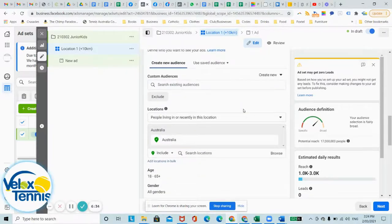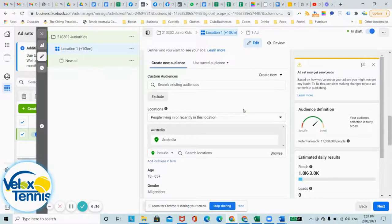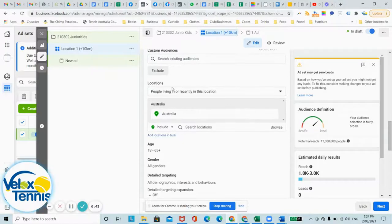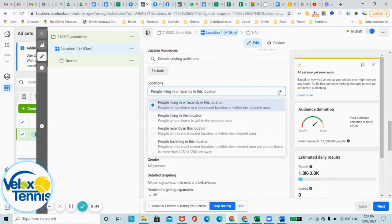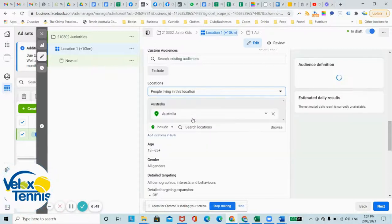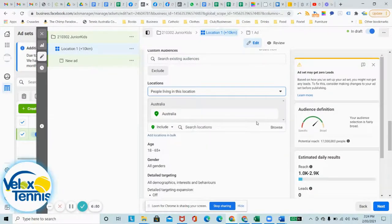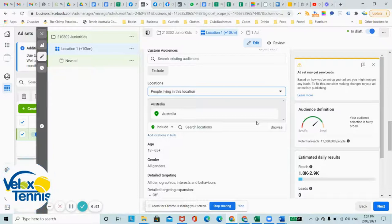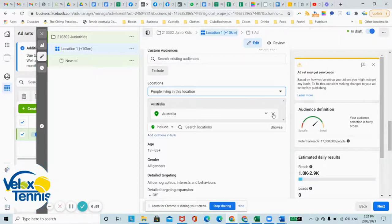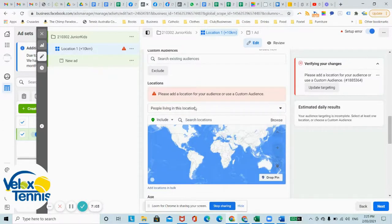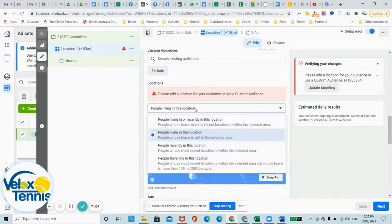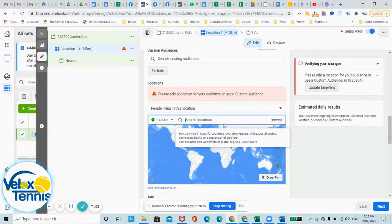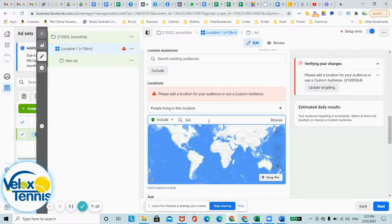Now, creating an audience. Let me just show you a simple audience based around getting players. First of all, under locations, make sure that it's set to people living in this location. Otherwise, your ad is going to appear to people who are travelling through the location and they're going to be confused while you're following them up. So down here is the map. Just click off Australia, let's just choose any locations to search.